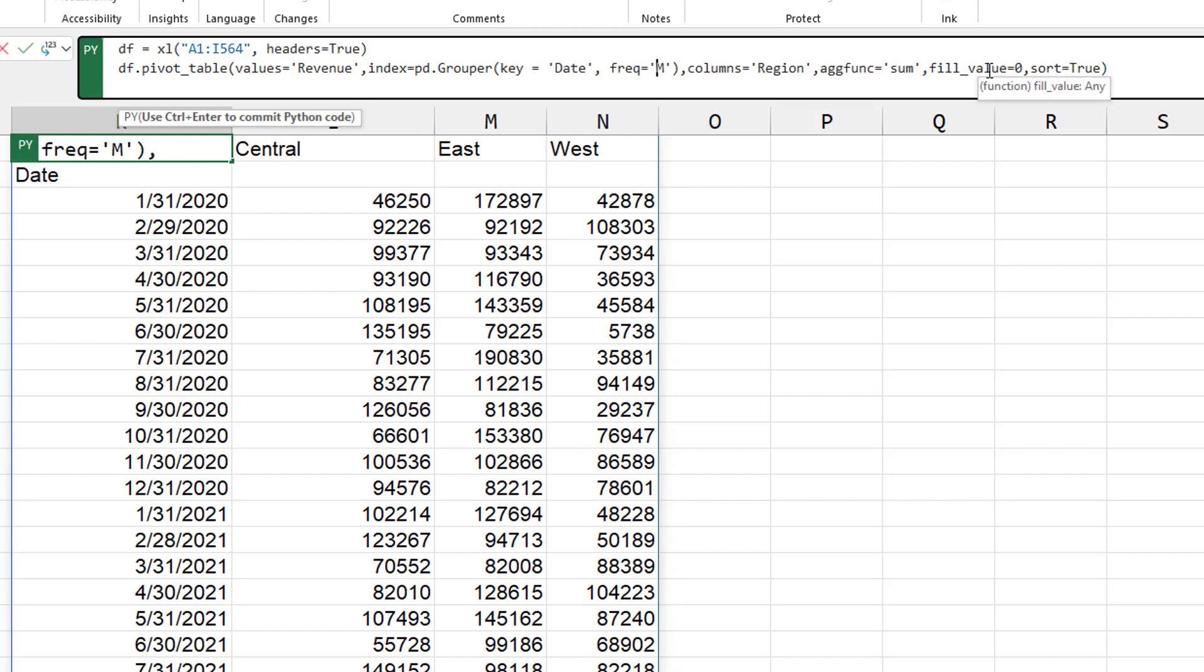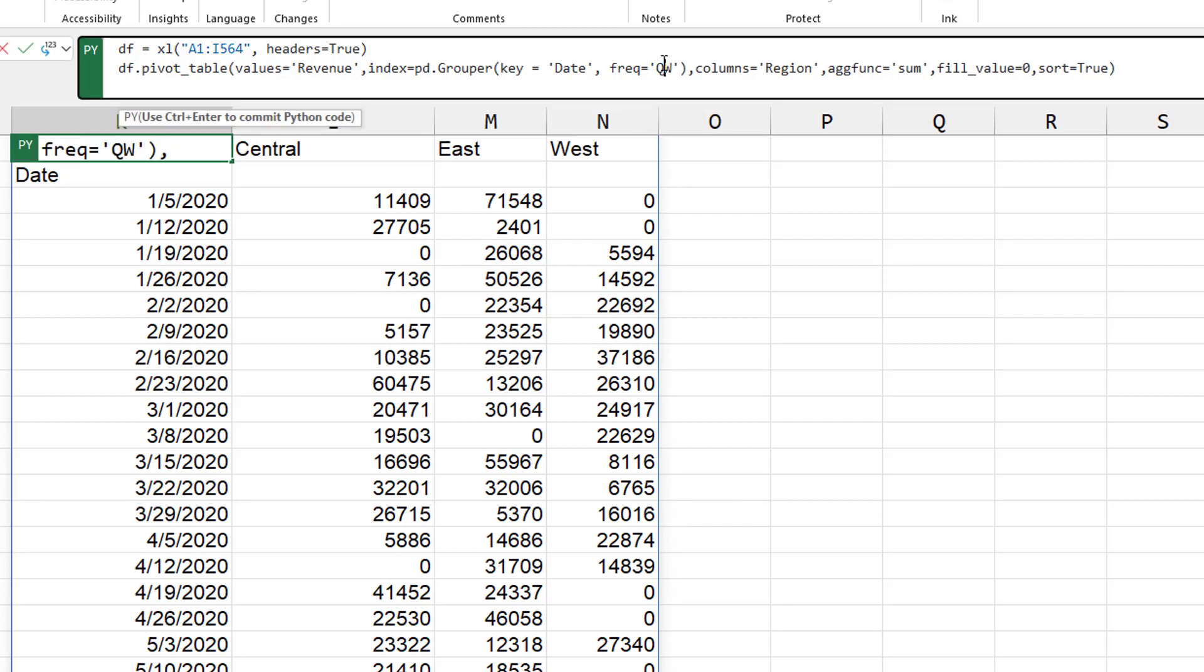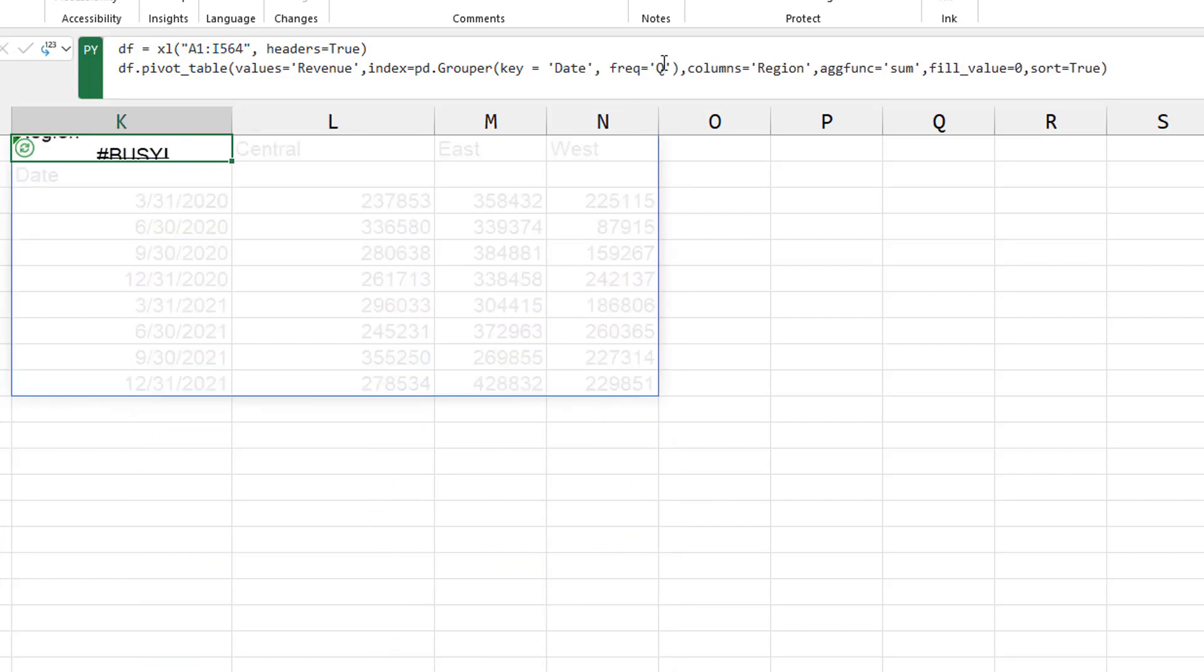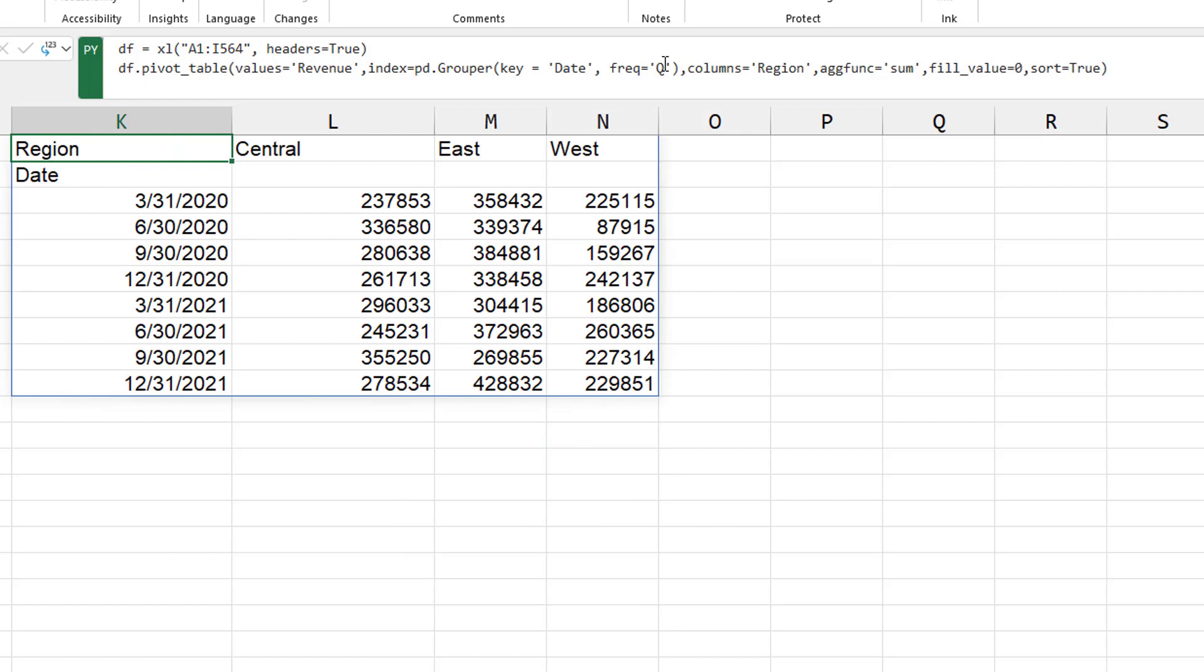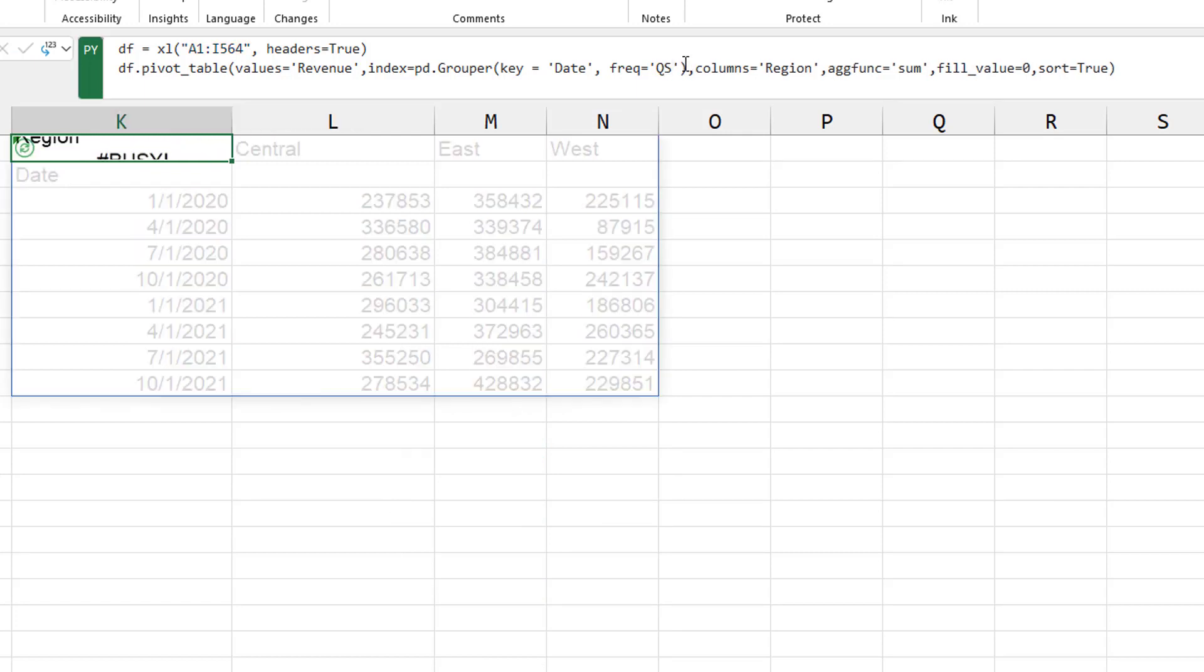So we have an option for week. All right. That's great. We have an option for quarter. You can even do QS for quarter start.